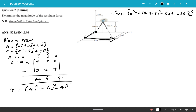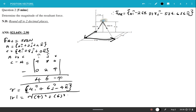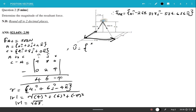The magnitude is √(4² + 6² + (−4)²) = √68. We'll keep it as √68 to avoid rounding errors. The unit vector is then (4/√68)i + (6/√68)j + (−4/√68)k.